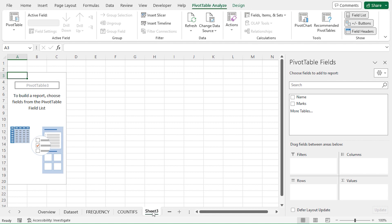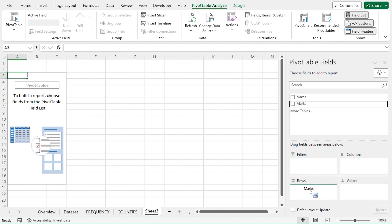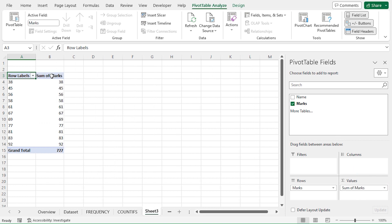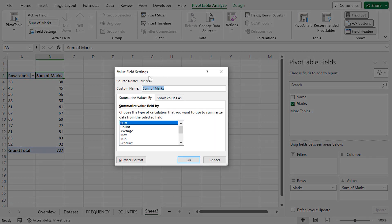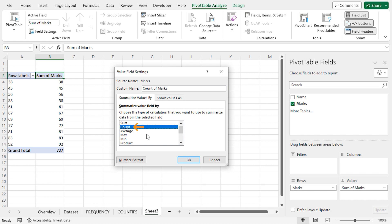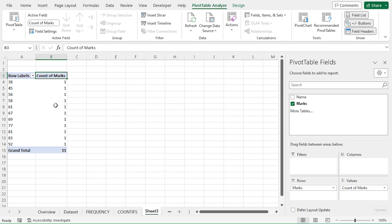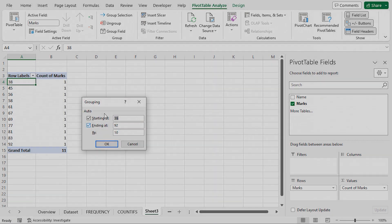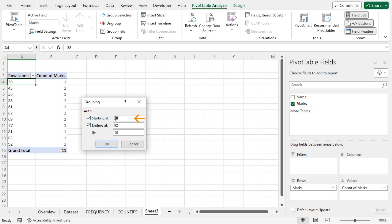We get a pivot table in Worksheet 3. We can see the Pivot Table Fields pane appear on the right. I'll drag the Marks field under the Rows area, and similarly drag the Marks field again under the Values area. Now I'll click on Sum of Marks. In the Active Field group, I'll click on Field Settings. This opens up the Value Field Settings dialog box. Instead of Sum, I'll choose Count and click OK. Now we get a count of all the marks. Then I'll select the first value in the Row Labels — I'll go to the A4 cell and right-click. In the contextual menu, I'll select the Group option. This opens up the grouping window. For the Starting At value, I'll set it to 31, and for the Ending At value, I'll set it to 100. For the By value, I'll keep it 10. Click OK.